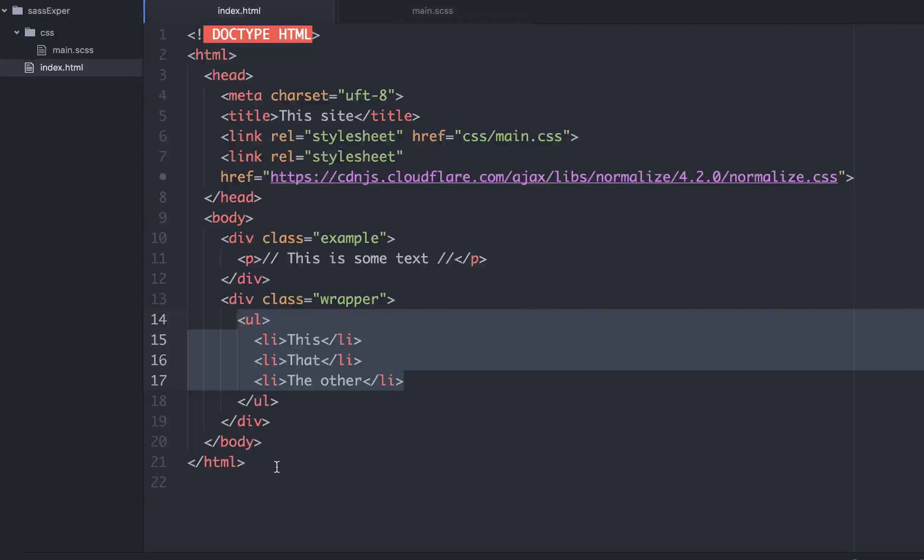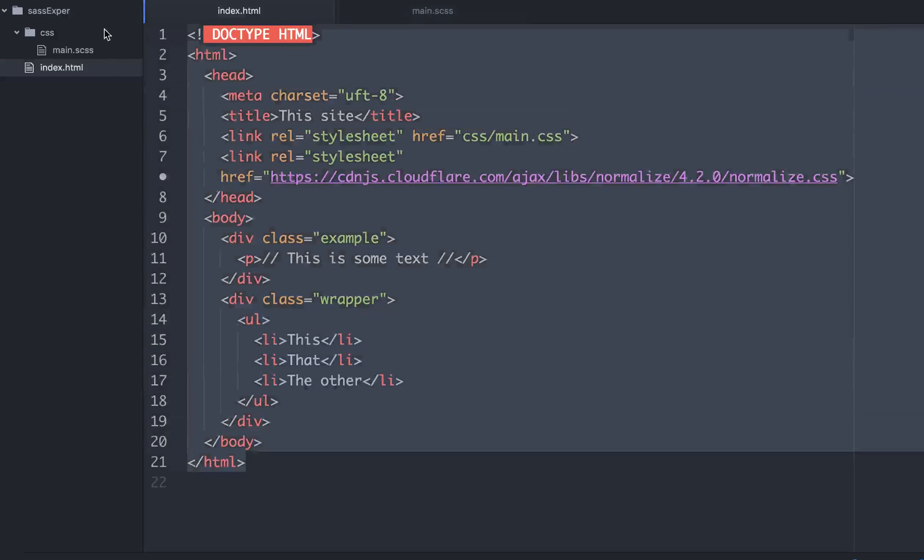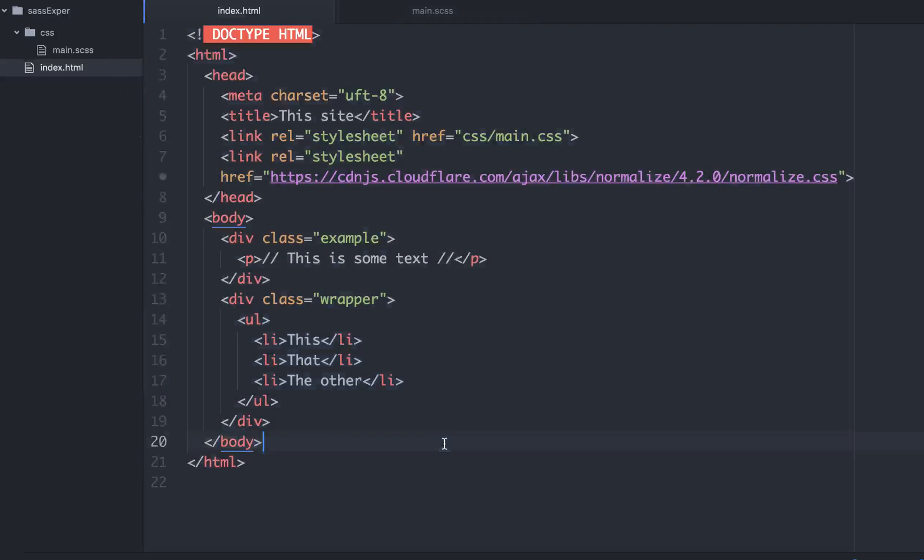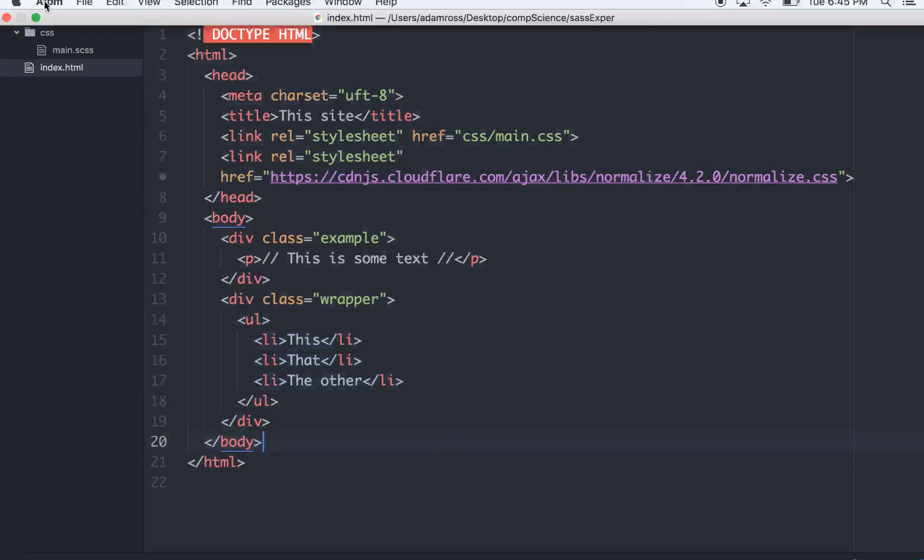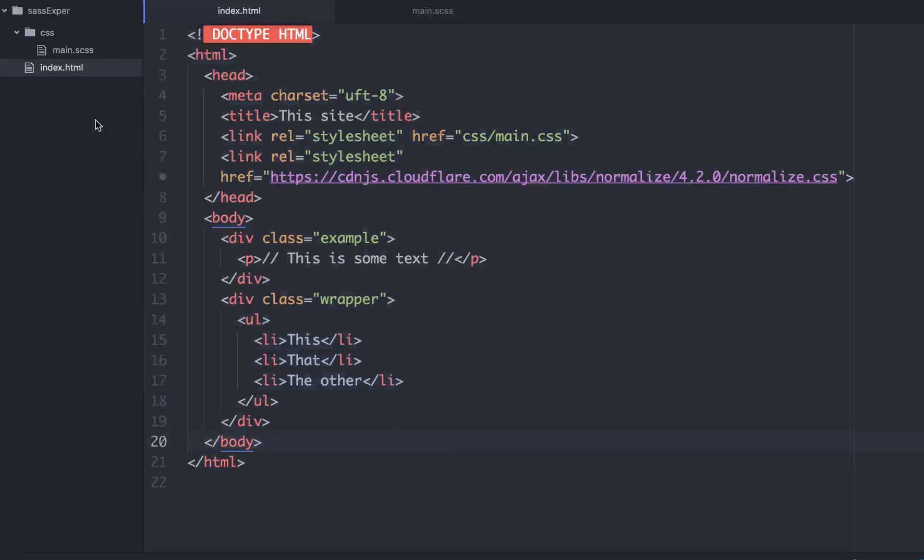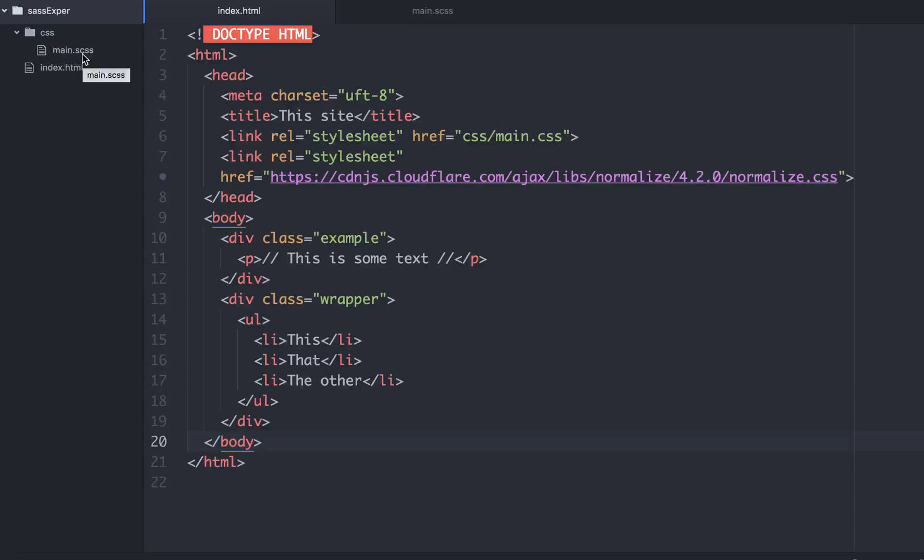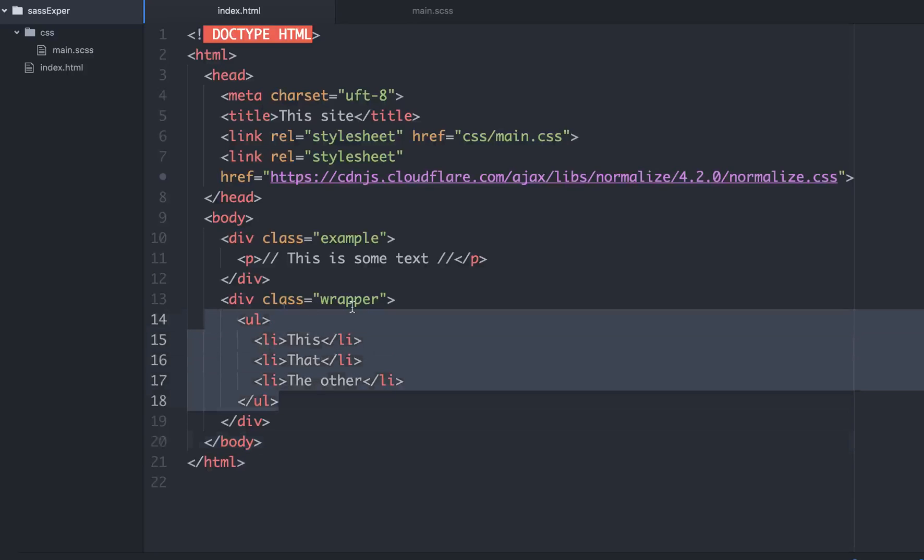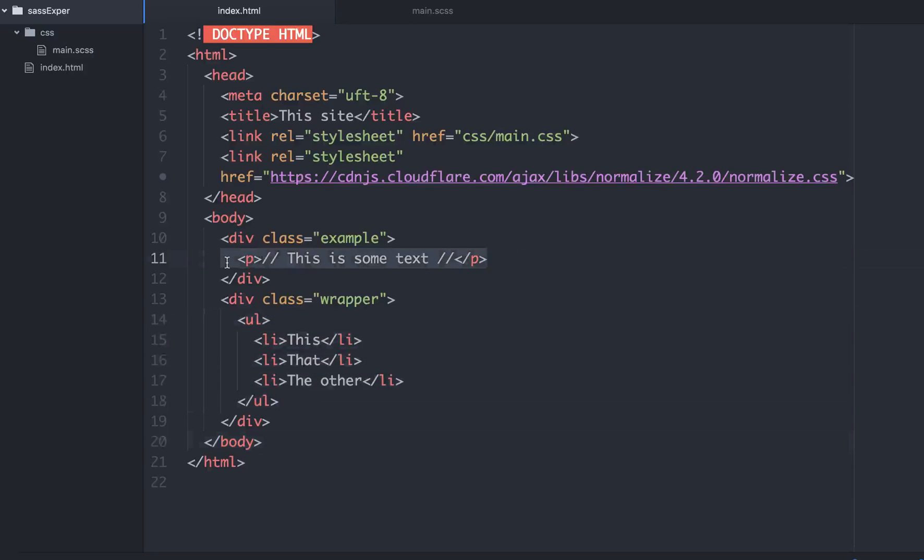We just have a simple HTML file right here inside of a project. In our project, it's just called SAS Experiment. And inside that we have a CSS folder with a main.scss inside of that. And then we have an index.html. In our index.html, we have like a ul, li, and we have like a p tag right here.